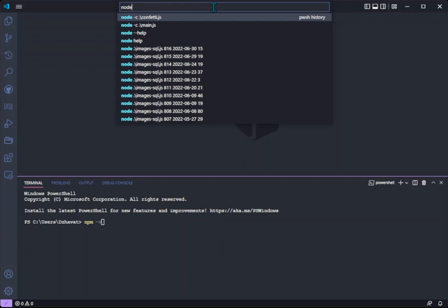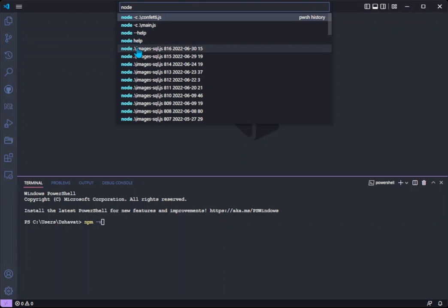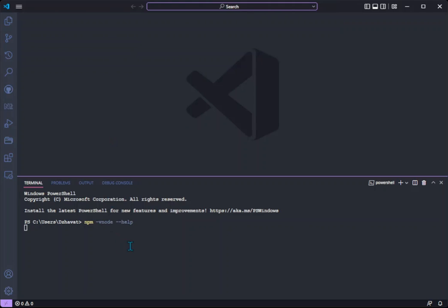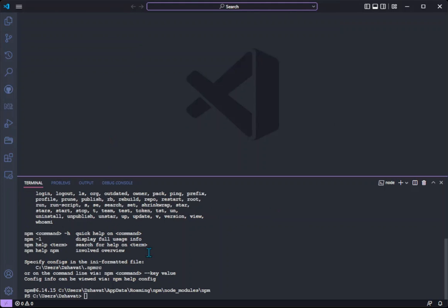And by pressing one of the commands in the list it will be run automatically in the terminal.